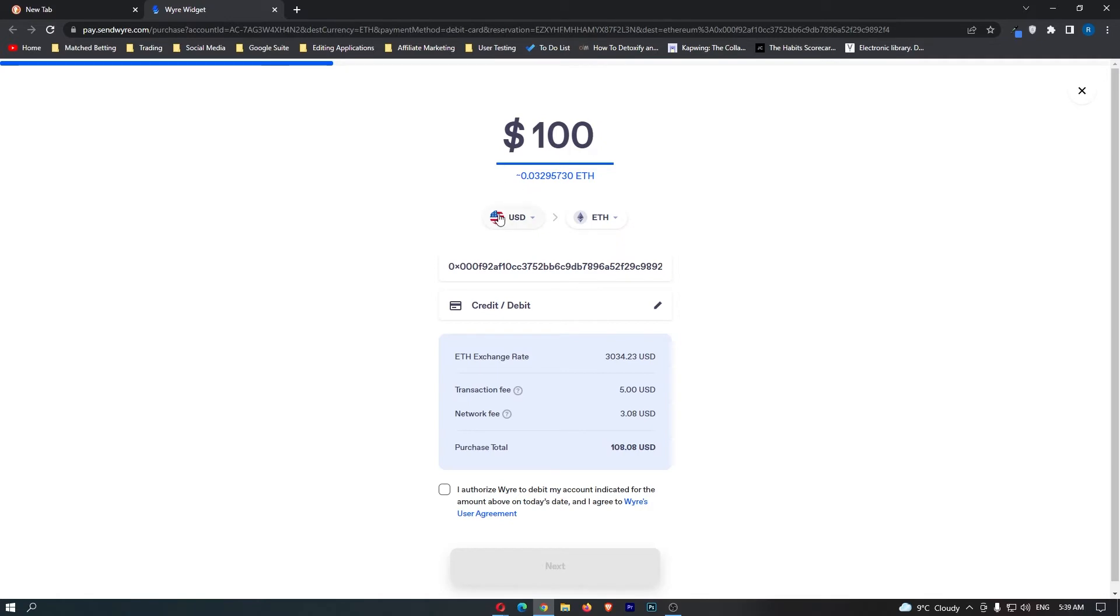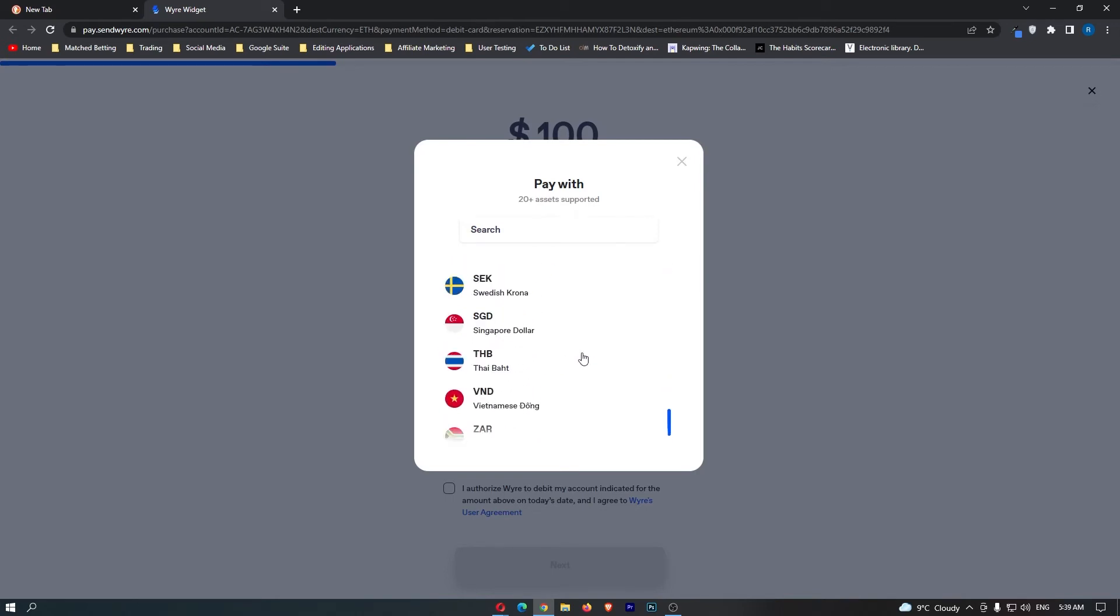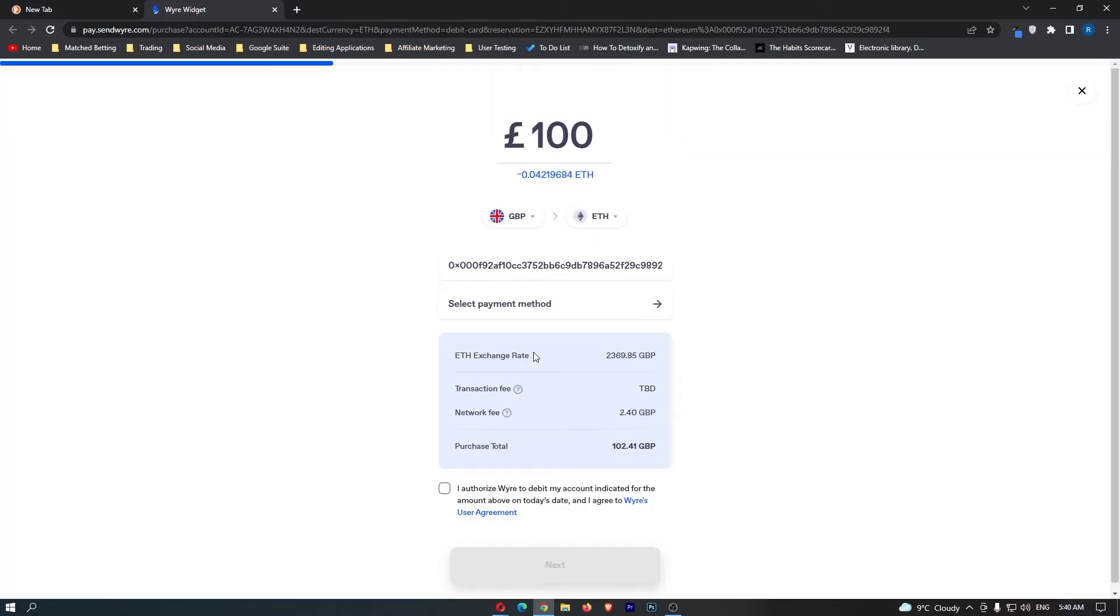In here, you can first of all enter in the currency you would like to spend, so you can go for USD, Euro, GBP, AUD, CAD, all of the major currencies. I'm here in the UK, let's go for Great British Pound.